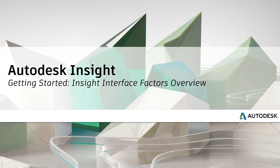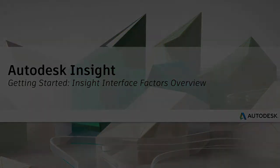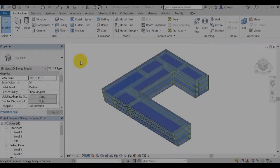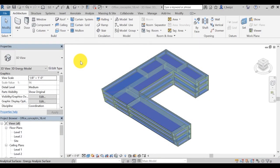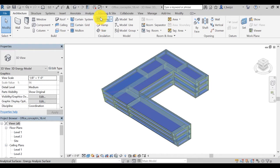This video will take a look at the Insight interface factors. To access the Insight interface, you first need to make sure you're logging into your A360 account.